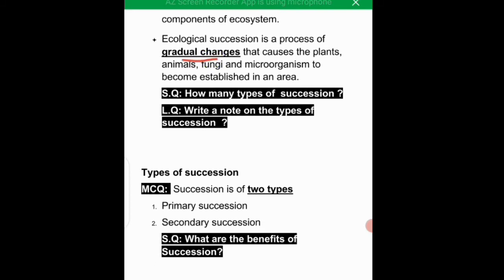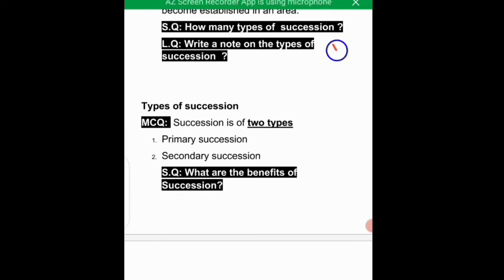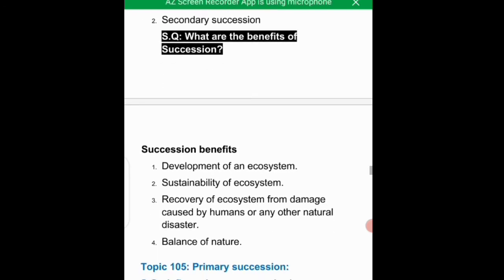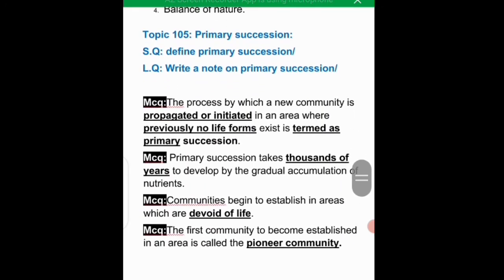Ecological succession is a process of gradual changes that causes plants, animals, fungi, and microorganisms to become established in an area. Succession is of two types: primary succession and secondary succession. The benefits of succession include keeping the balance of nature in the ecosystem and helping repair damage.